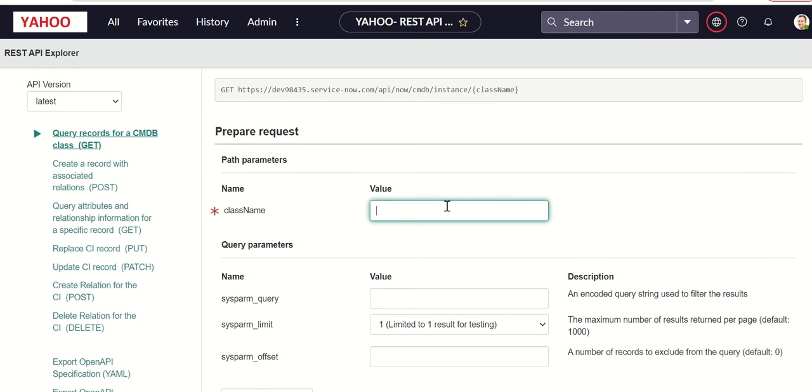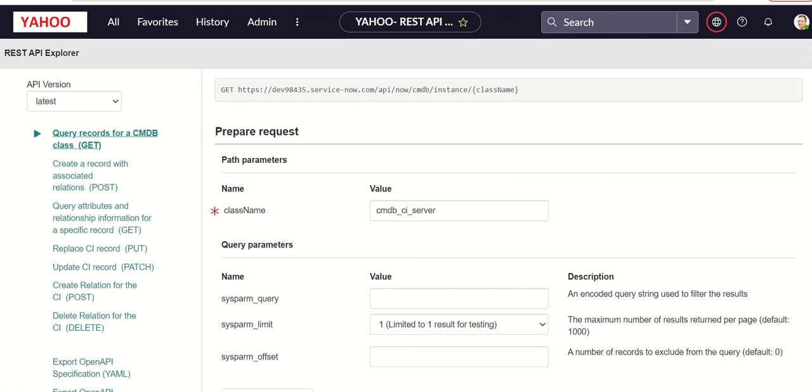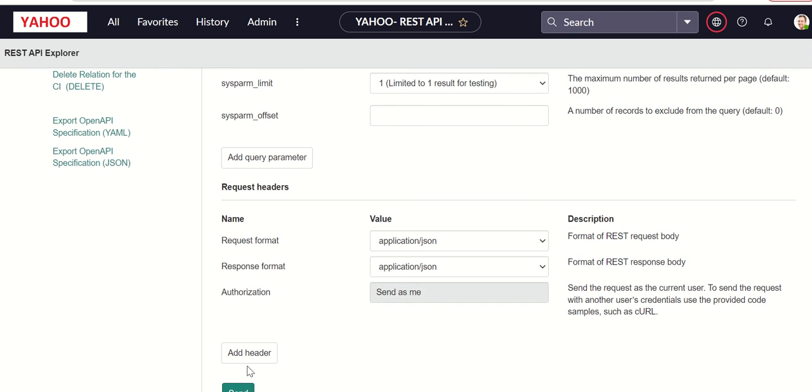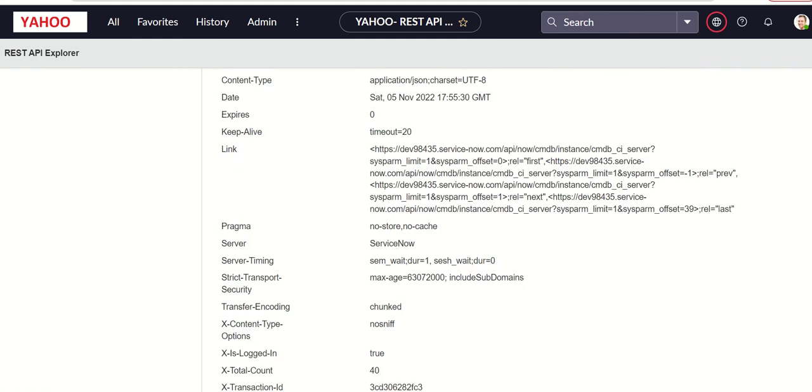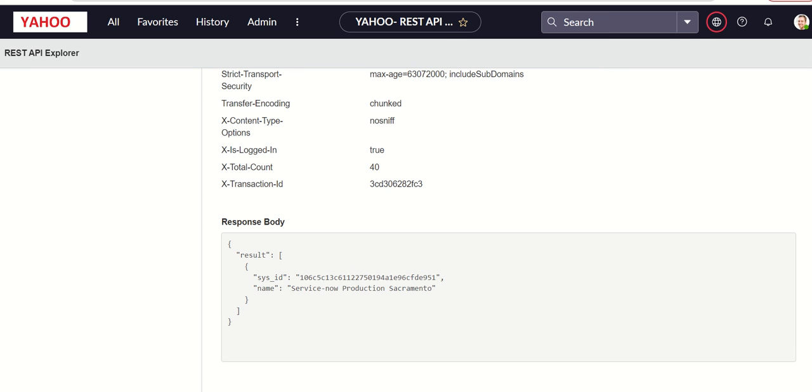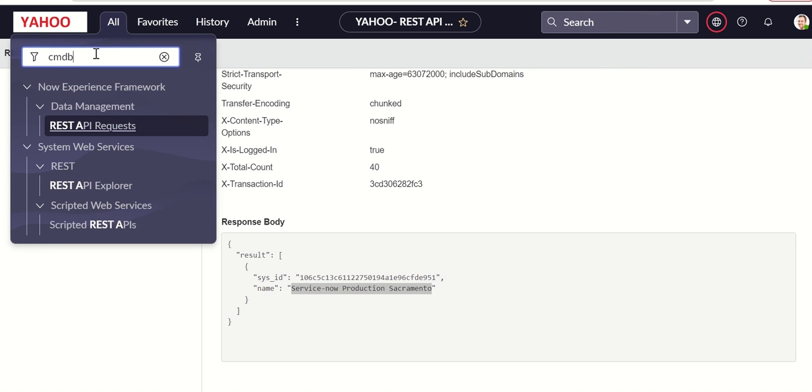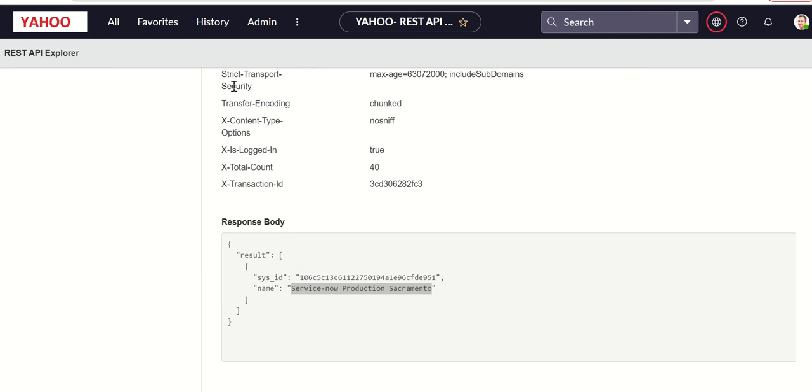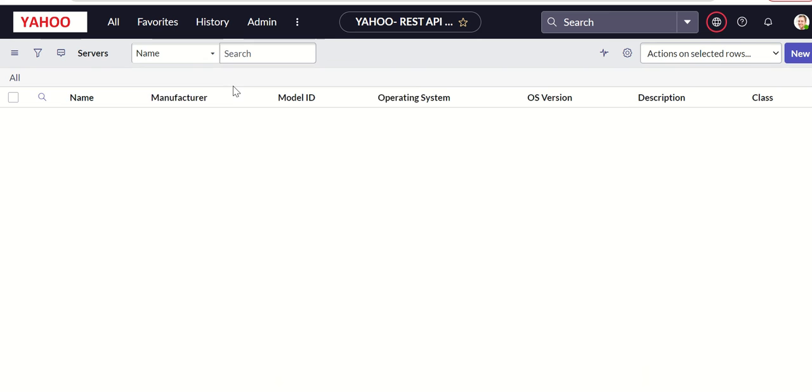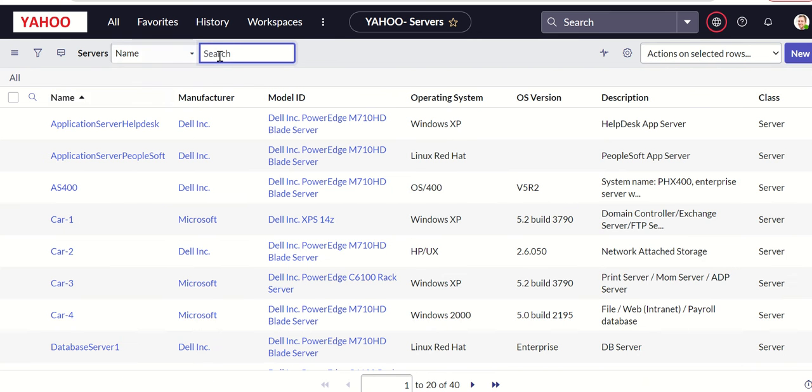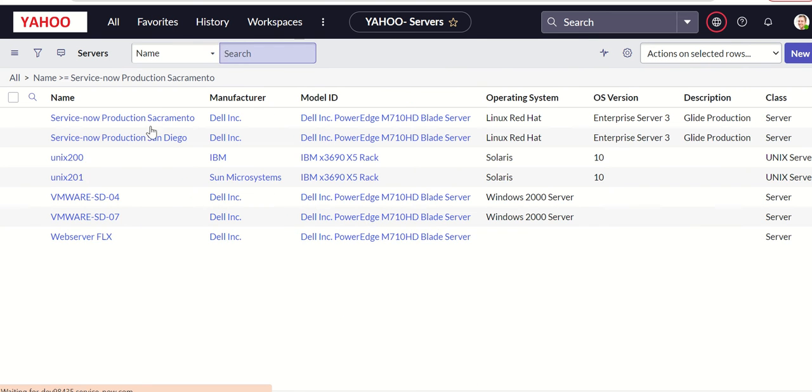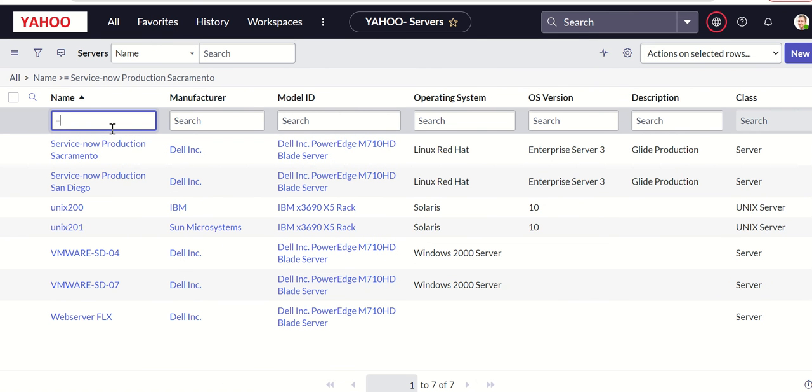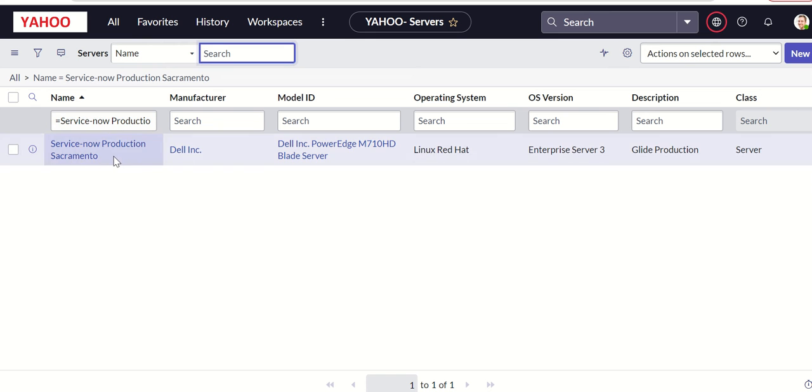Let's start with CMDB underscore CI underscore server. The first one, the get method, which will fetch the CIs in the server table. So let's run this. You will see that there is one record and it is giving both name and sysid. Let's check that record. Let's go here CMDB underscore server dot list and we should see the name. There is one record here, exact match.